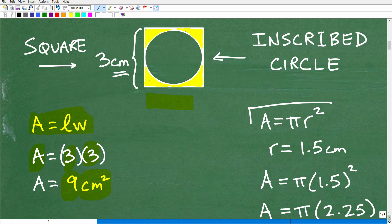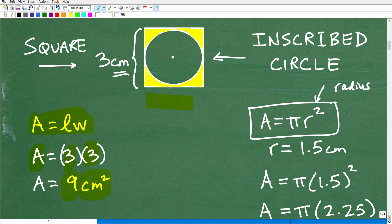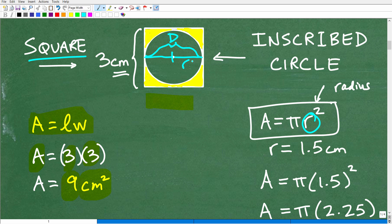Now let's talk about the area of the circle. The formula is area equals pi r squared, where r is the radius. The entire width of a circle is the diameter, and since this is an inscribed circle, the diameter also equals the width of the square — which is 3 centimeters. But we need the radius, not the diameter. The radius equals one half of the diameter, so the radius is 3 divided by 2, which is 1.5 centimeters.